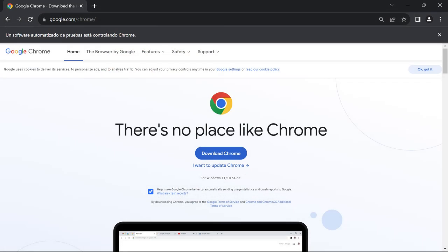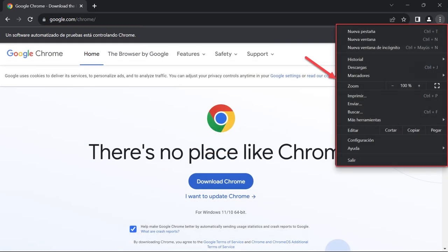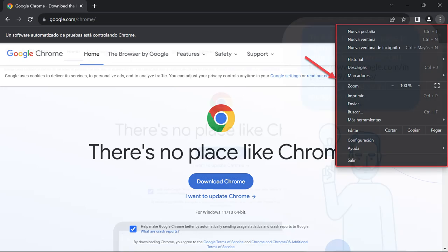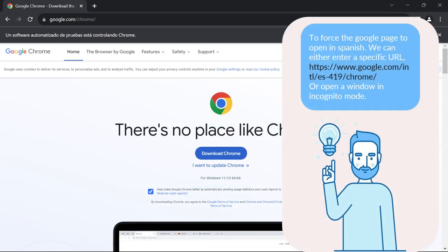After running the code, the browser window will open and it might appear to be in English. However, if you check the Info banner at the top of the screen, you will notice that the message is in Spanish, indicating that the language preference is working. Additionally, the Options menu of Google Chrome will also be displayed in Spanish. The reason why the Google page is still displayed in English is that Google Chrome has other ways to set language preferences.